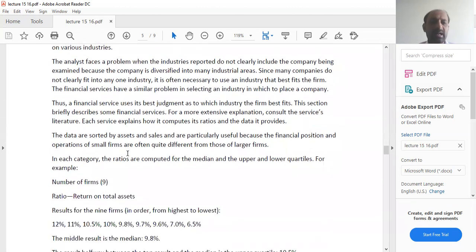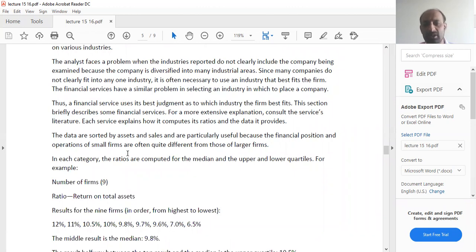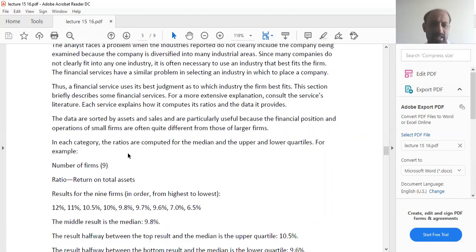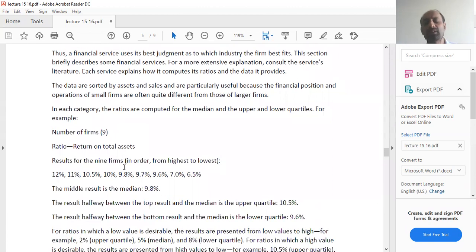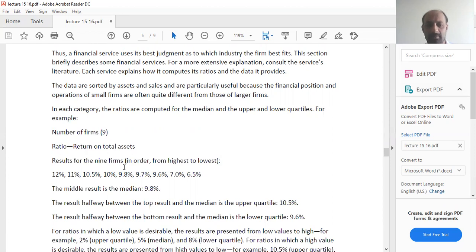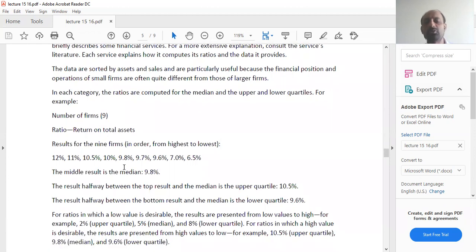The data are sorted by assets and sales and are particularly useful because the financial position and operations of small firms are often quite different from those of larger firms. Normally what happens is that when you are trying to compare your data with other competitors in the same industry, you sort it. You can sort it, for example, from highest to lowest.